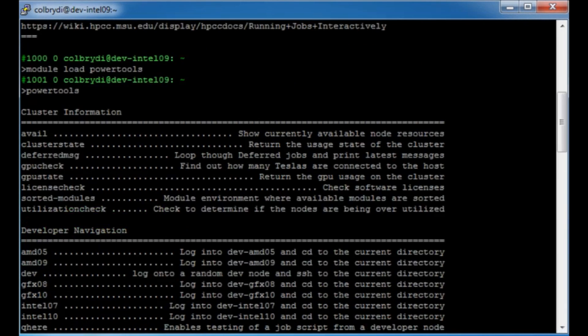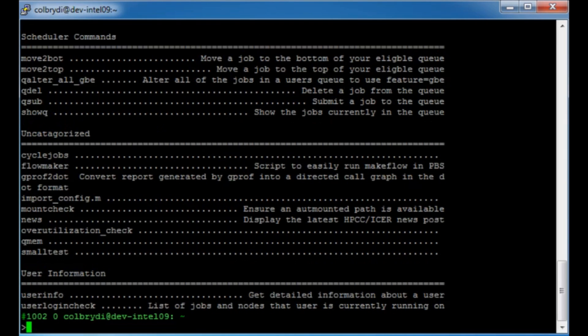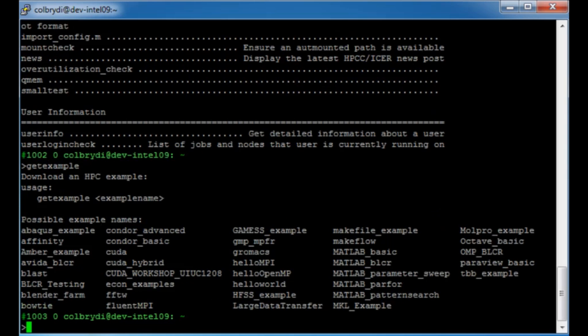I'm going to scroll up a little bit. I want to use a specific script called 'git example', so just type 'git example'. This command will list a bunch of examples developed by HPC staff to help you get started on the HPC. There are a bunch of different ones for different things. I'm going to start with a very basic example called hello world. To get the hello world example, type 'git example hello world'.